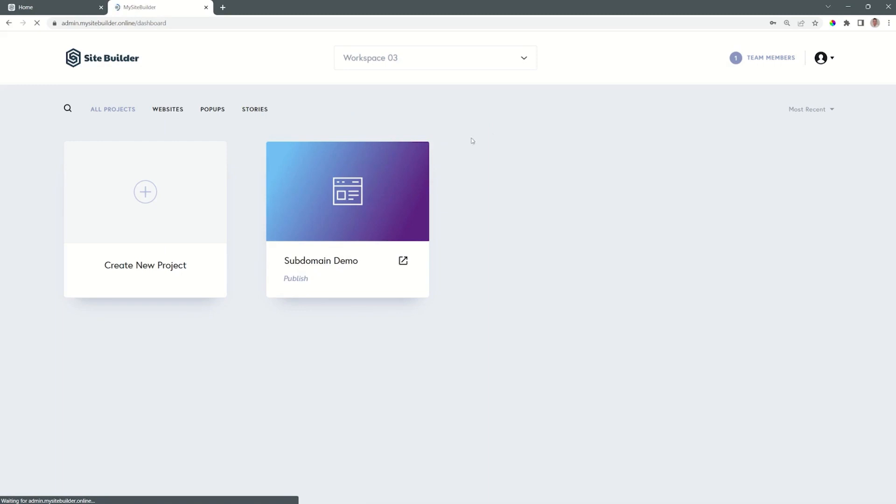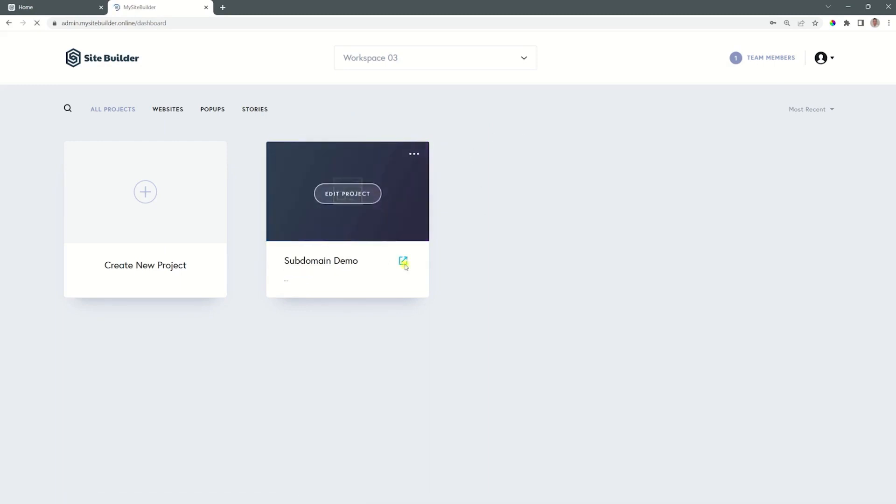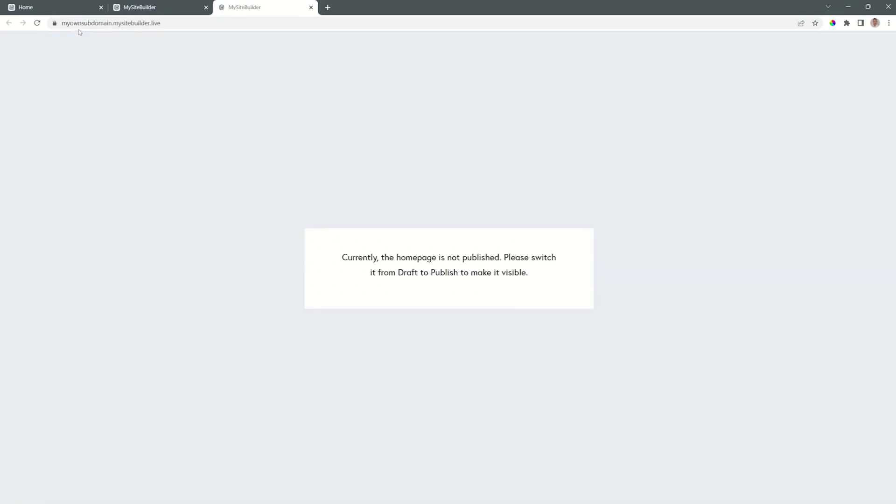And if the subdomain isn't taken, you will get the green success bar at the top. Now, when I view it on the front end, you will see that it updates to myownsubdomain.mysitebuilder.live.